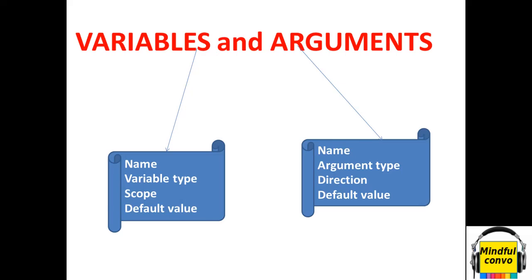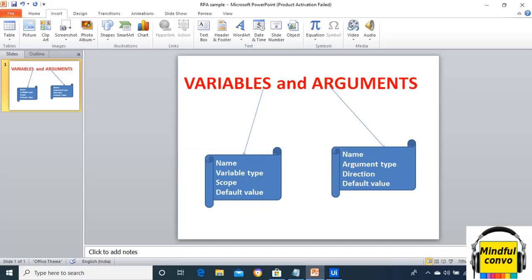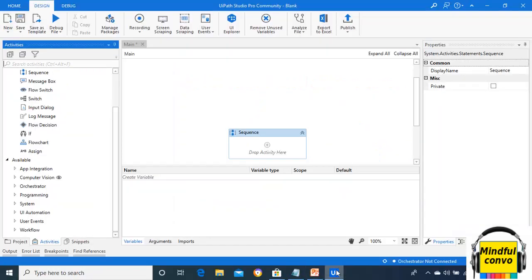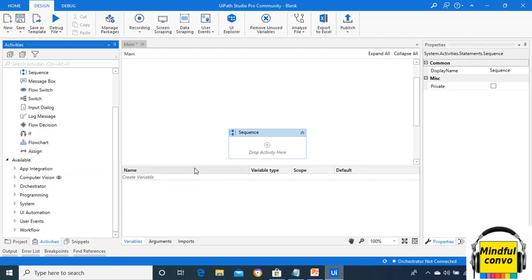So now we can see in the UiPath studio where the variable is and how we can create the variable. As we can see in the variable panel, we have four features: name, variable type, scope, and default. So one by one, we are going to discuss all these things.